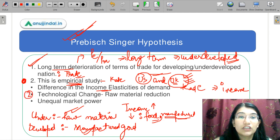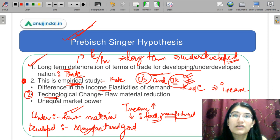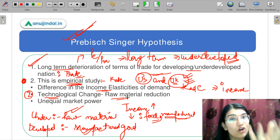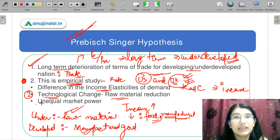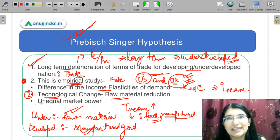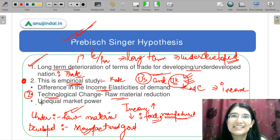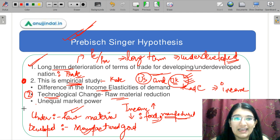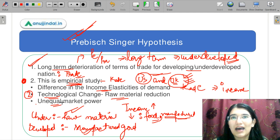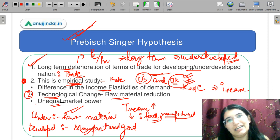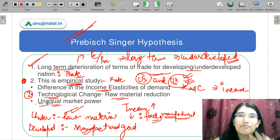The second reason they say is technological change in the developed nation — it is going to be raw-material-saving. The technological change reduces the need for raw materials. So underdeveloped countries face reduced demand for what they are selling because developed nations have taken technology where they have to use less raw materials. Next is the unequal market power — if you are a developed nation, the market power is going to be very big. Compared between the US and India, the market power is naturally greater for the US than India. That's why there is also an imbalance between these two kinds of nations.